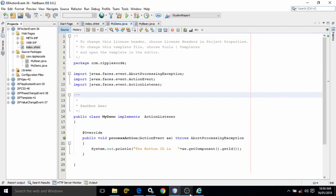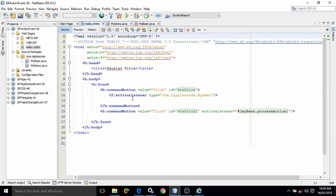Hello friends, myself Amar. In this video I will discuss about the JSF action event. In the index.xhtml page I have created a button - a command button having the value as 'click'. Now to associate the action event with the command button there are two ways, and both ways I have discussed here. The value is 'click' and the ID of the button I have given as 'btn click'.